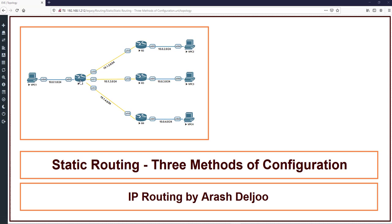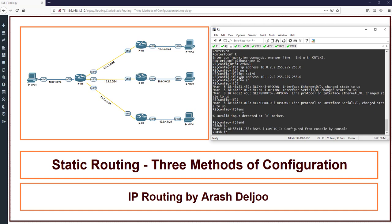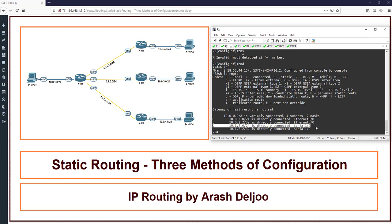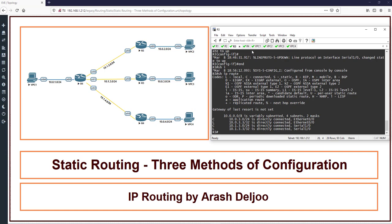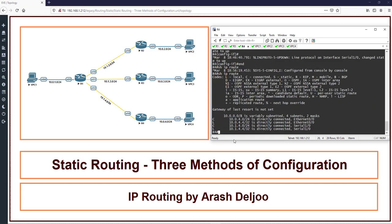The routing table of R1 is incomplete, so it can't send traffic to 10.0.2.0. Let me show the routing tables of R2, R3, and R4. In R2, 'show ip route' shows only connected networks: 10.0.2.0/24 on eth0/0 and 10.1.2.0 directly connected on serial1/0. R2 has no routes to indirectly connected networks. In R3 and R4, 'show ip route' similarly shows only connected networks in the routing table.